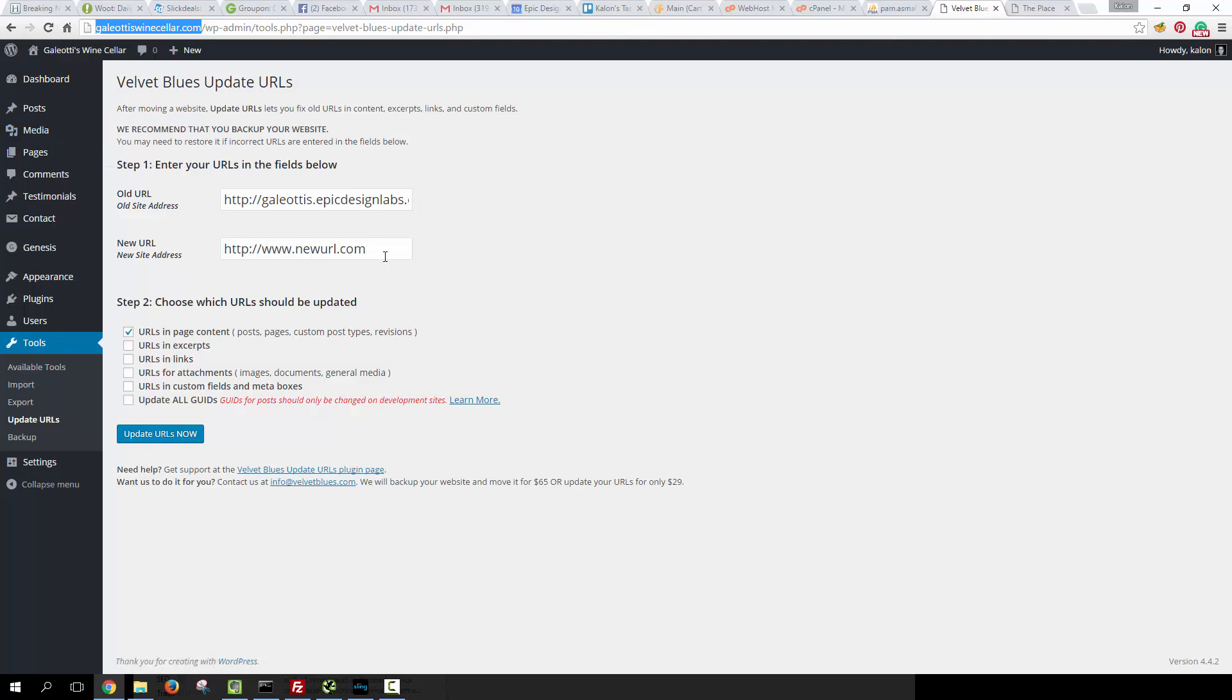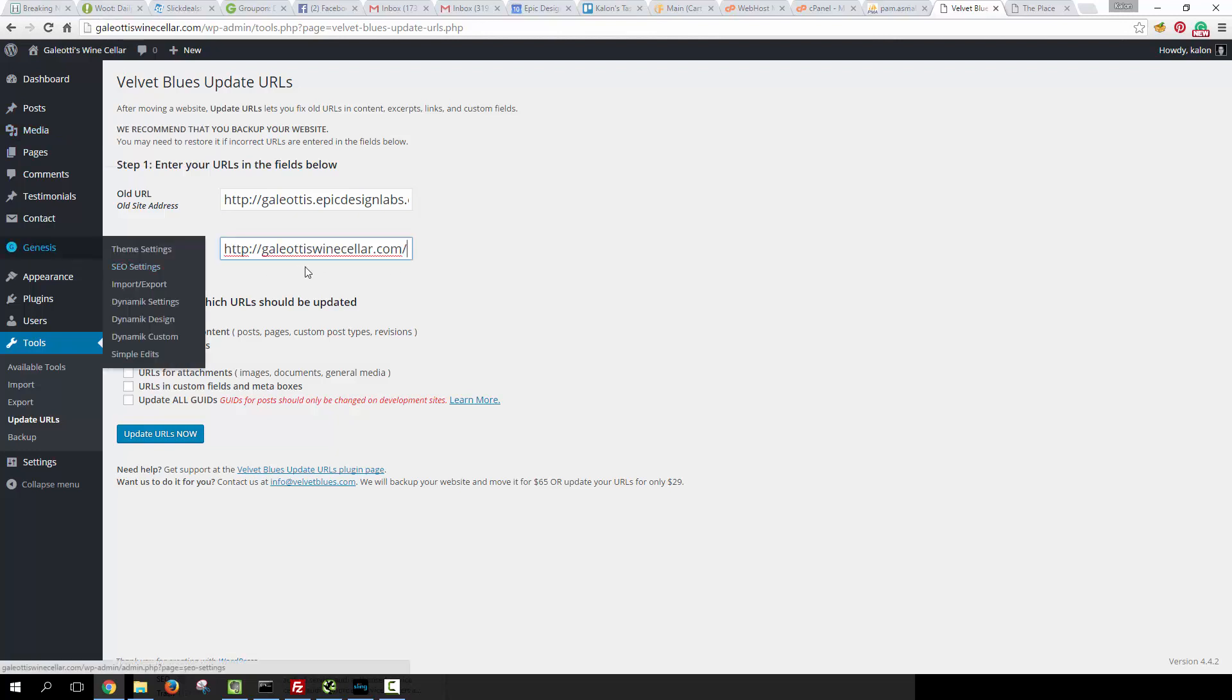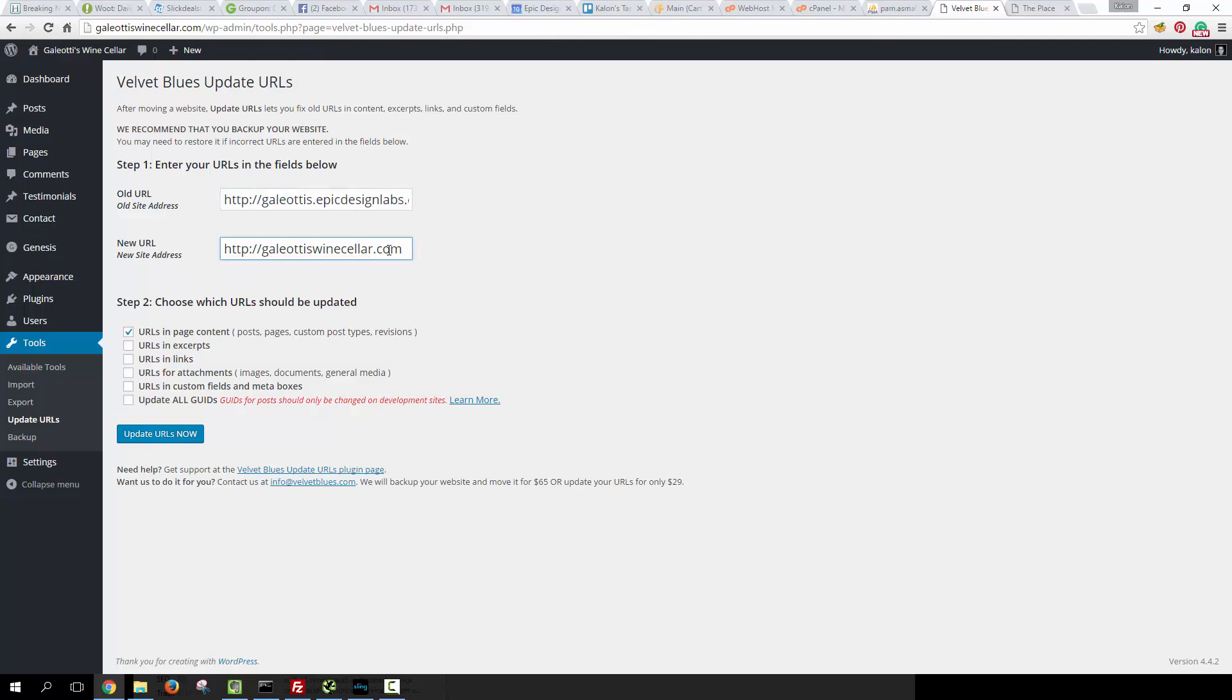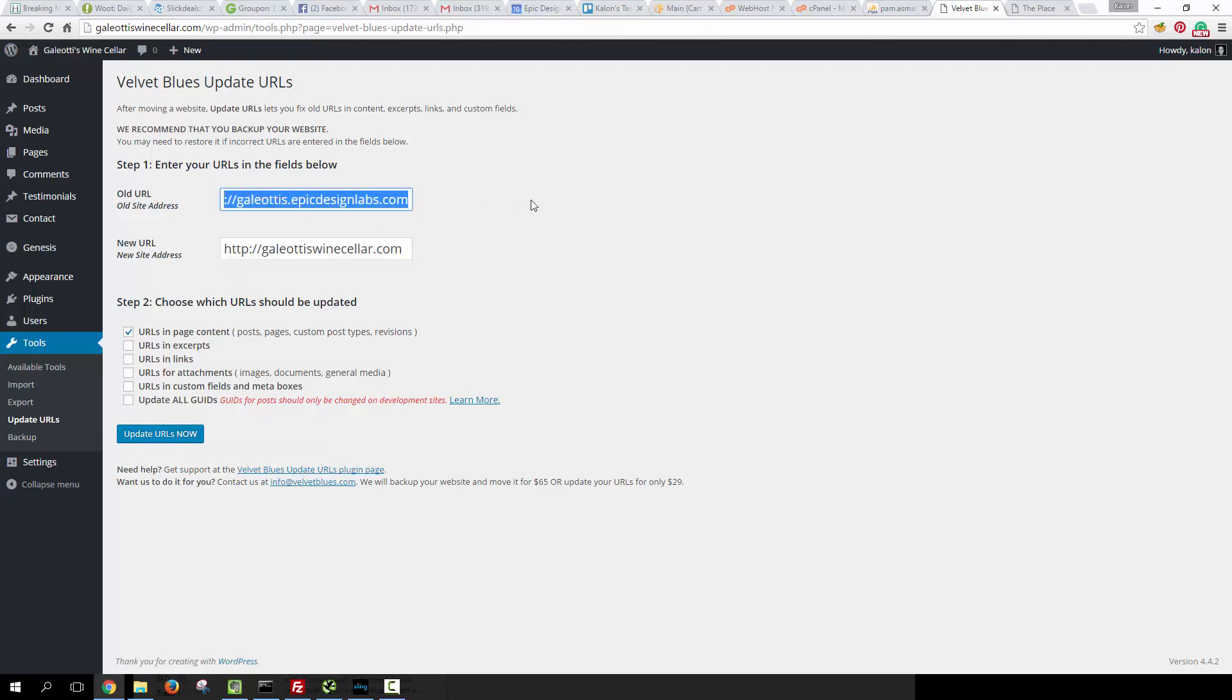Now I don't want this slash at the end on either the old URL or the new URL. So everything from the HTTP to the end of the .com is what I'm going to put in here, and this is going to update everything that has this old URL in it to this URL.